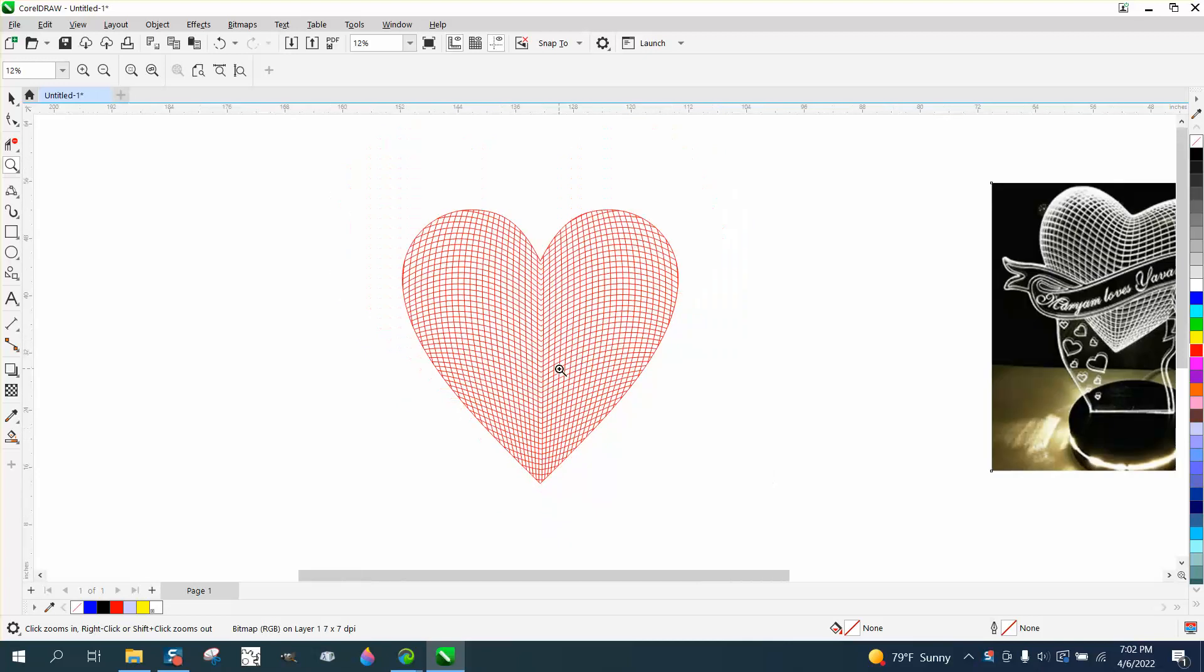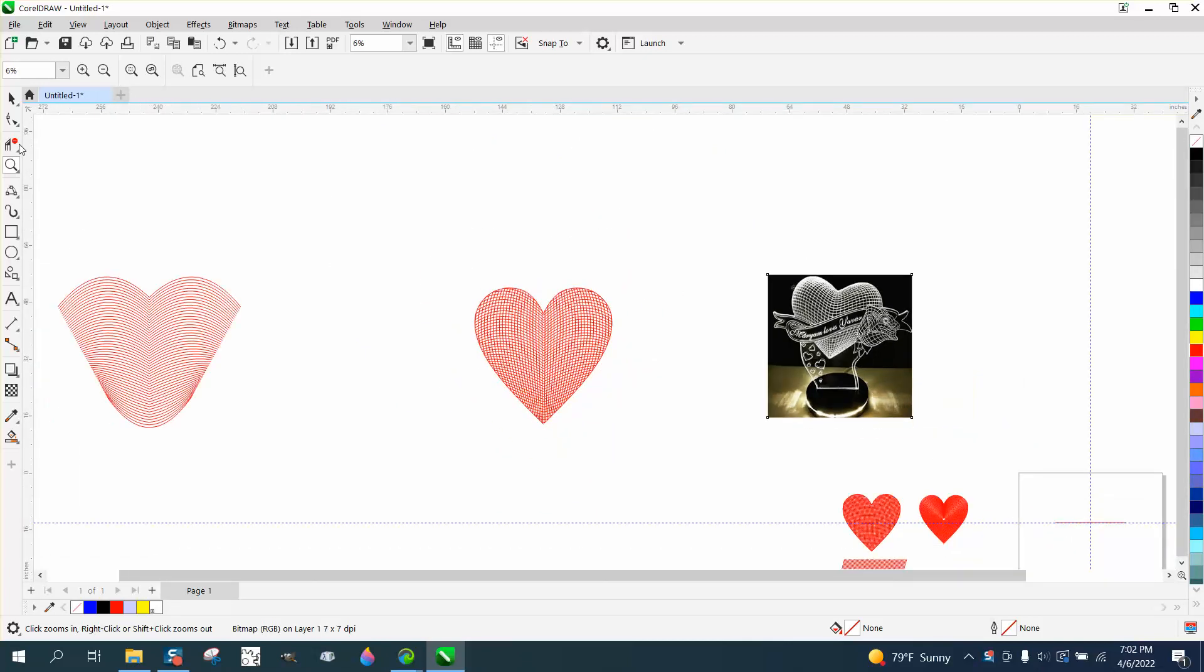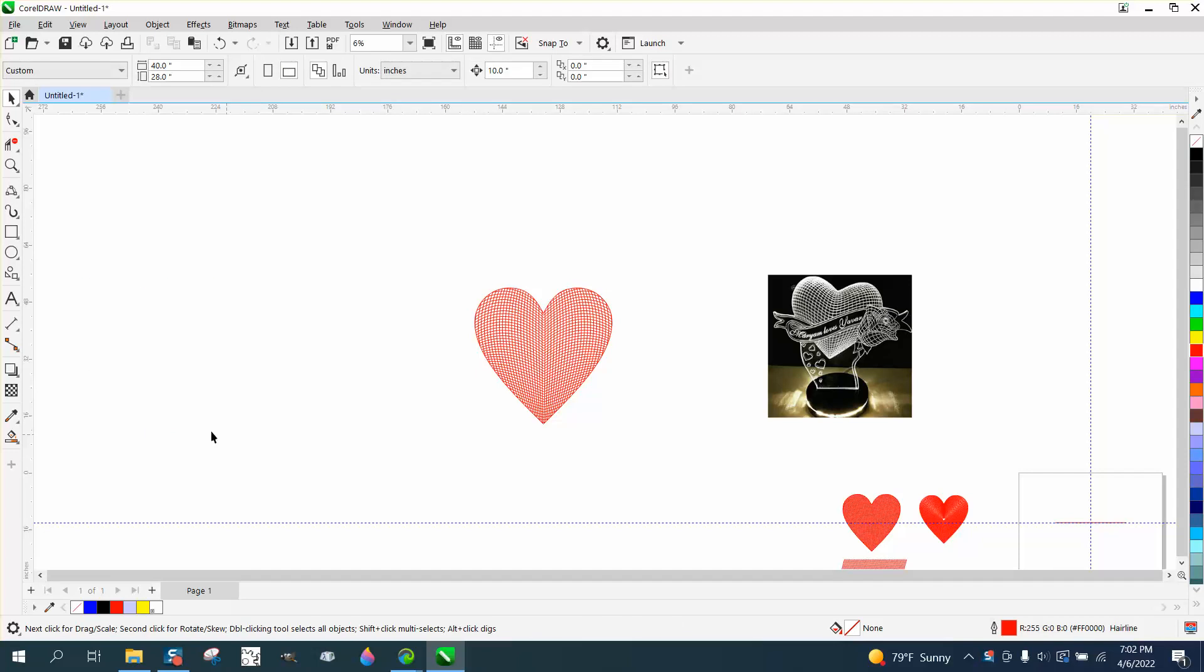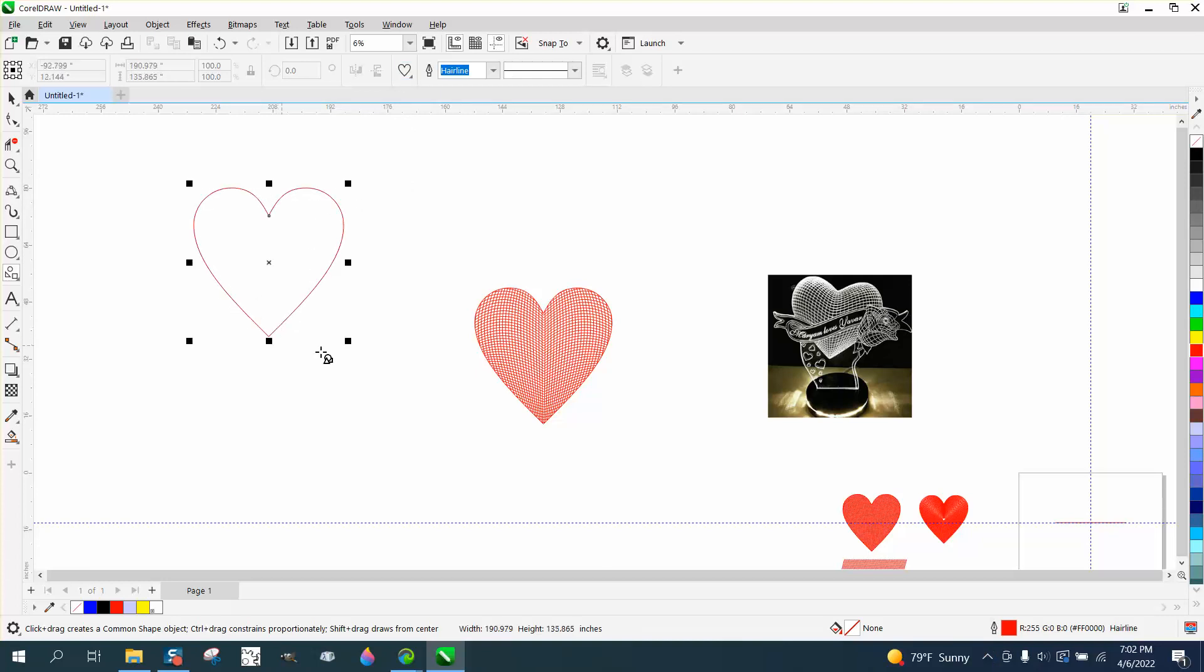It does work pretty well. So what we're gonna do, we're gonna draw a heart, and the hearts are under your polygon tool, under your common shapes or basic shapes, depending on what version, and there's your heart. I would hold down the control key and make a heart.